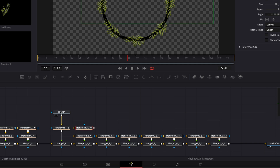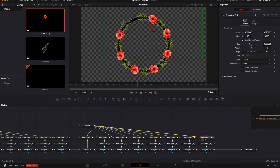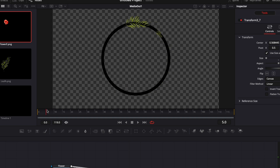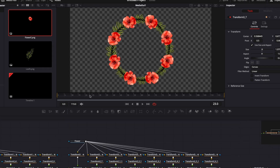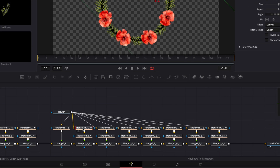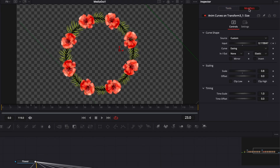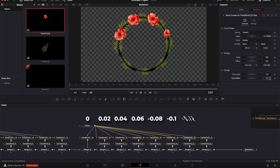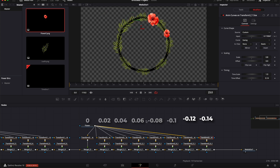Now we need to duplicate the flower the same way we duplicated the leaves. I'll copy the transform, paste it, link the floor to the transform, then link the transform to the other transform, and repeat that process for all the flowers. Then, just as with the leaves, I'll set a time offset for all the flowers: 0.02 for the second, 0.04 for the third, then 0.06, 0.08, 0.10, 0.12, and 0.14.